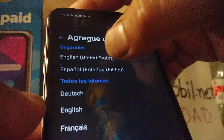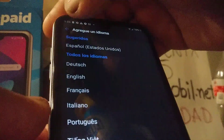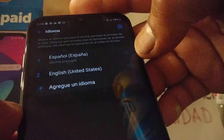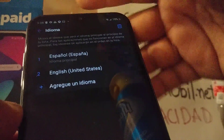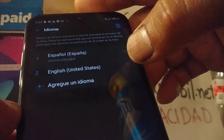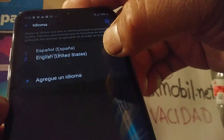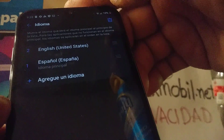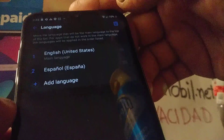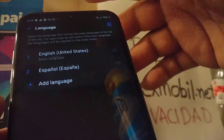Let's go and highlight and select English (United States). English has now been added to your list of languages. The phone is still in Spanish, so let's touch that option and slide it up, then release. Now English has become the main language for your phone.